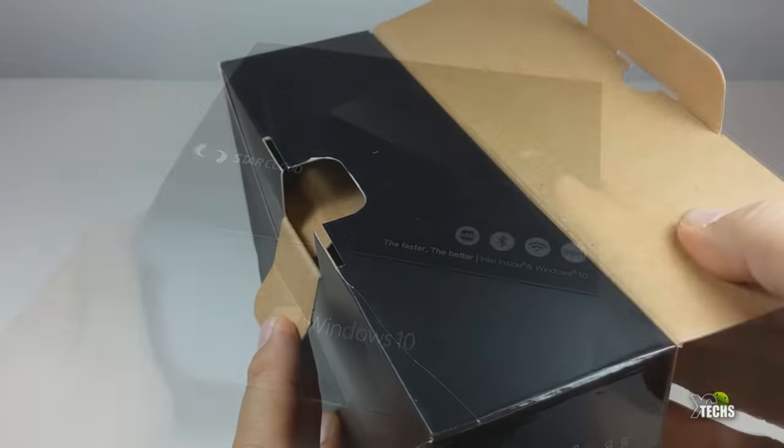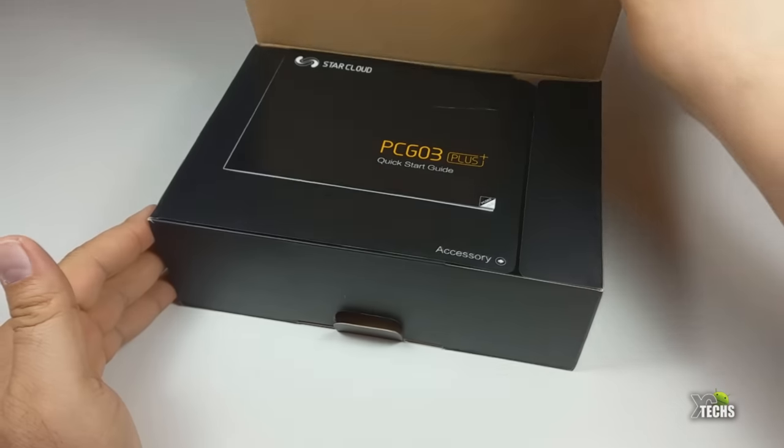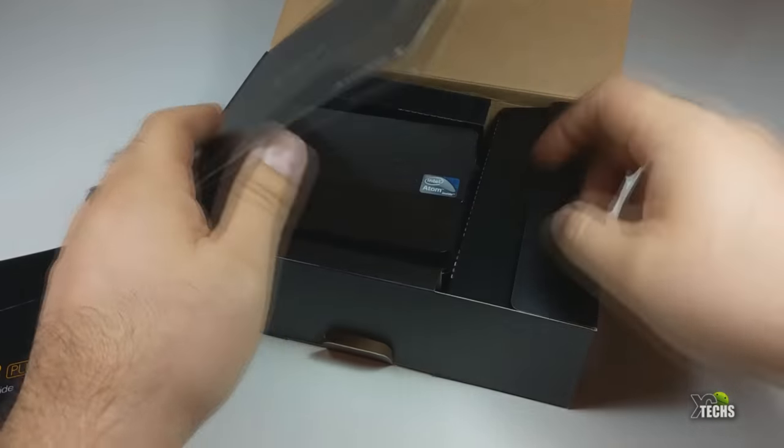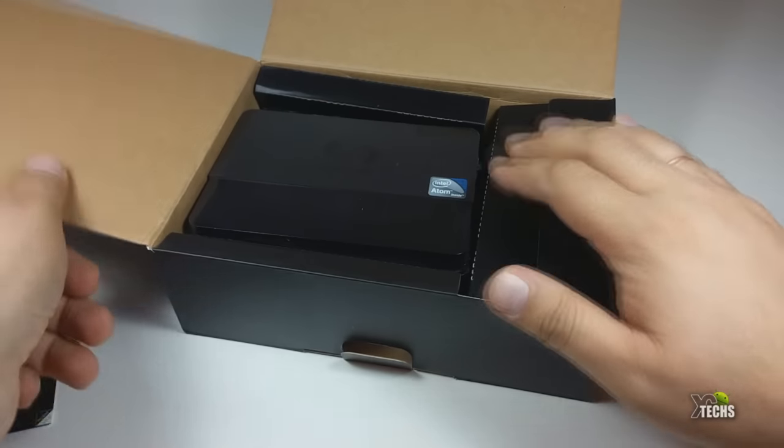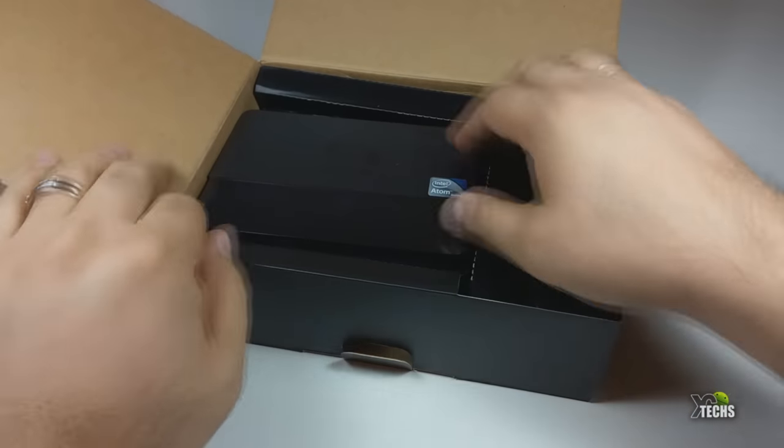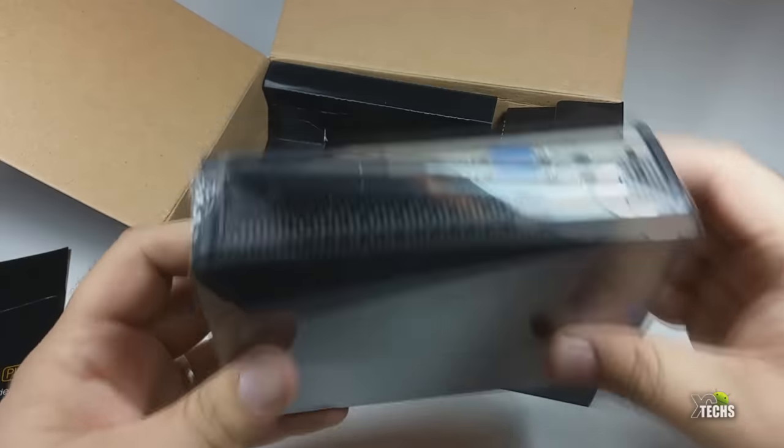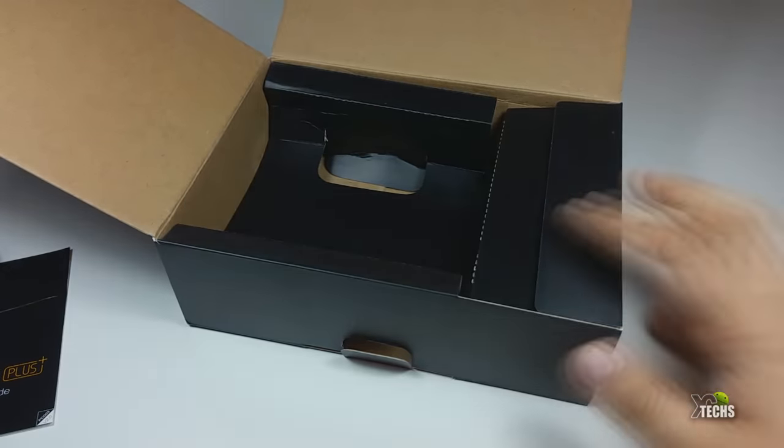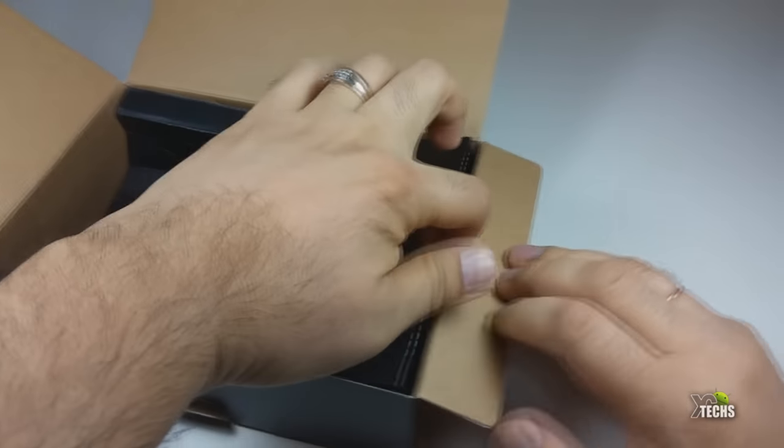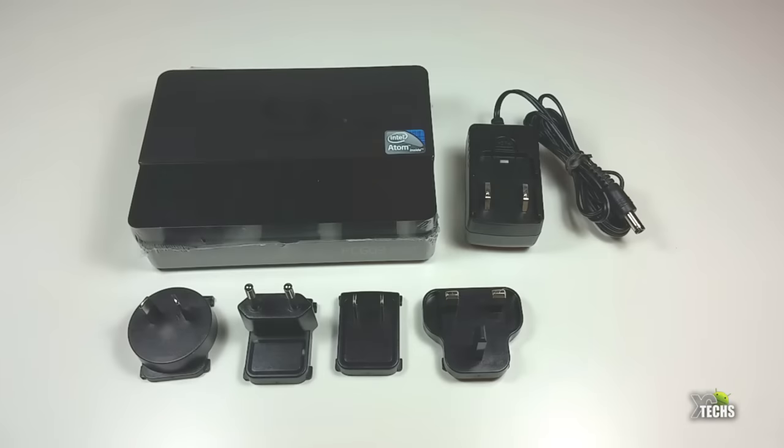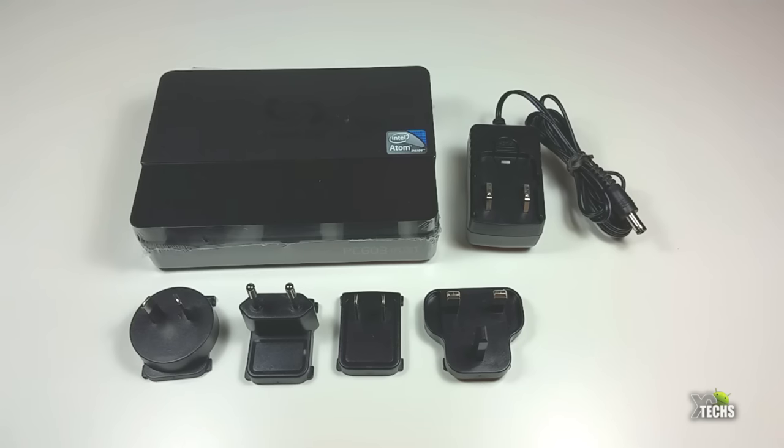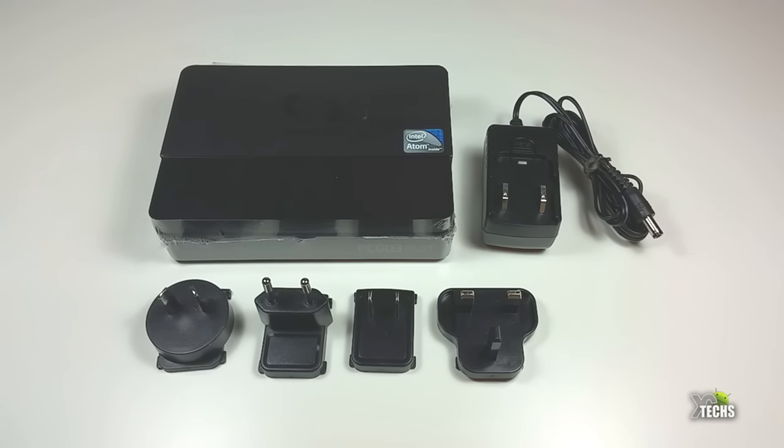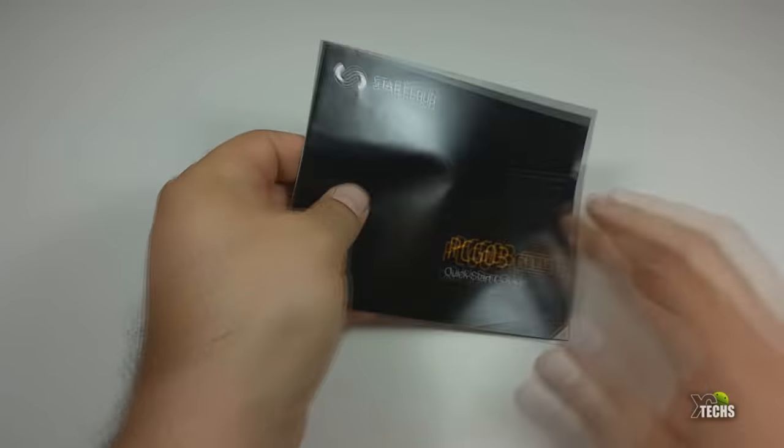Once you open it, it has a little edge on the top you have to take out. You can see the box is nicely shrink wrapped and set up inside. When we open it, the parts that are included inside of this is the Star Cloud PCG03 Plus box itself.